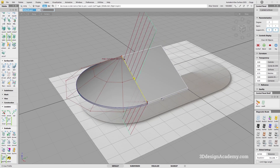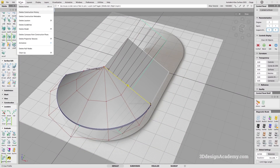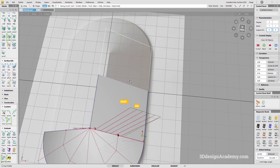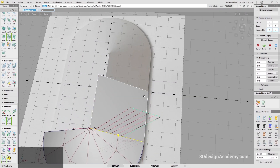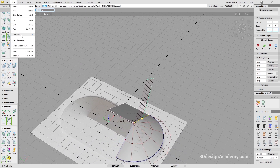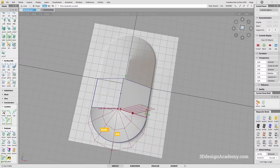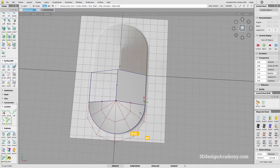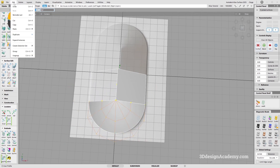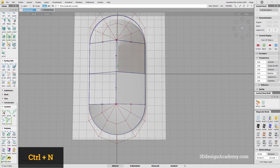Now it's time for duplication. I'll grab these two surfaces and say duplicate mirror. That duplicates on the wrong side, so I'll go to duplicate mirror and choose the YZ plane. Then I'll grab the whole thing, group it, and duplicate over the XZ plane. Done.